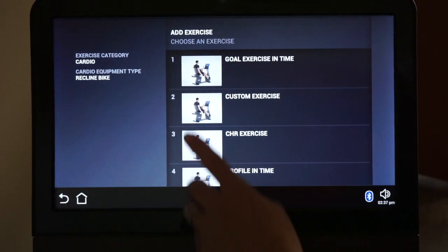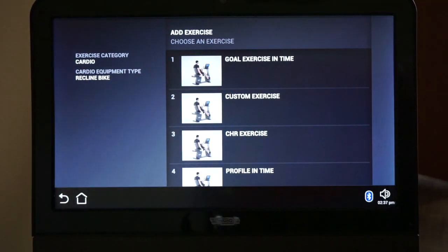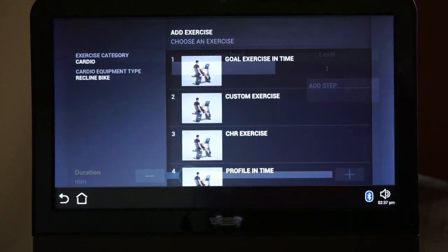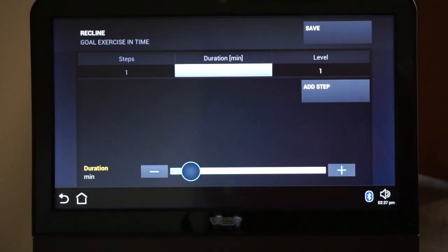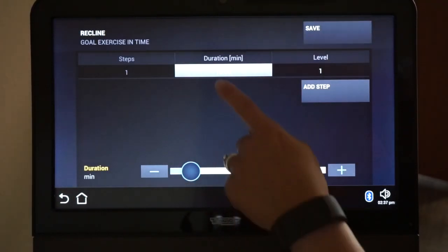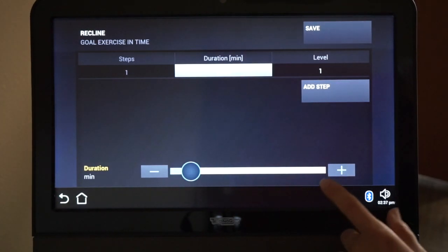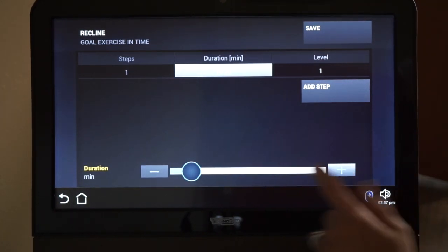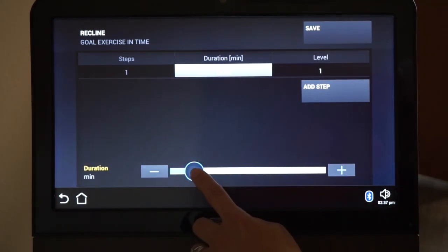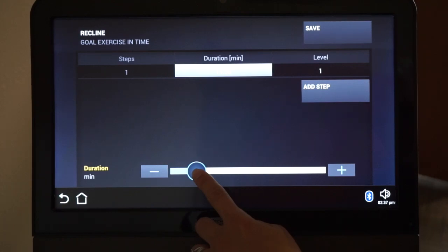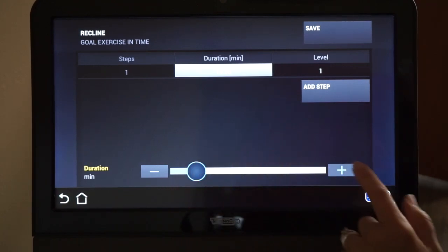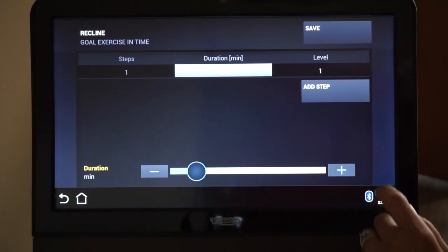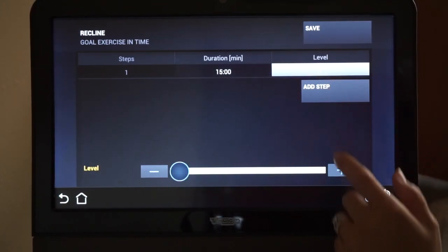Choose Goal and Time. Touch the number of minutes in the display. Slide the slider to reflect the number of minutes you worked out. Adjust the level you worked out at and then hit Save.